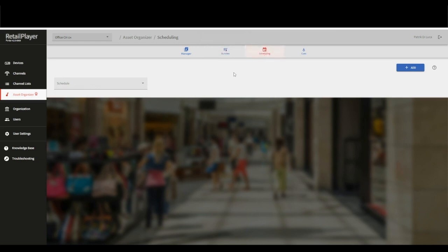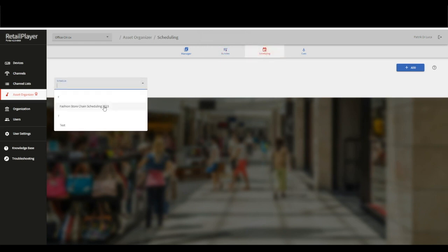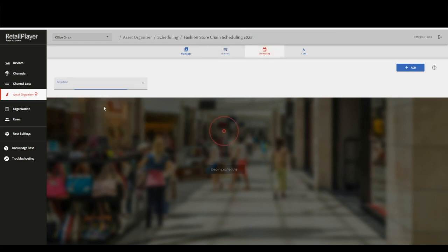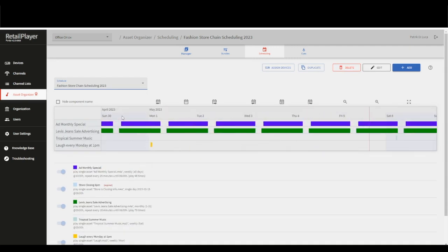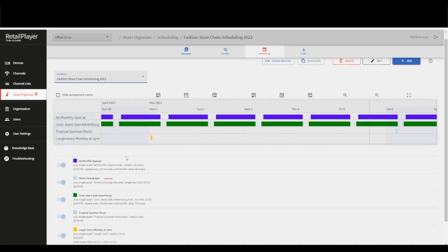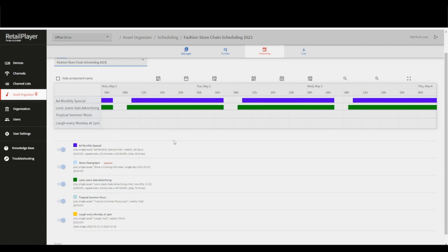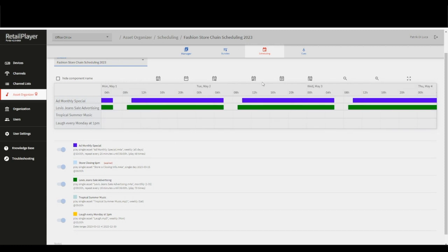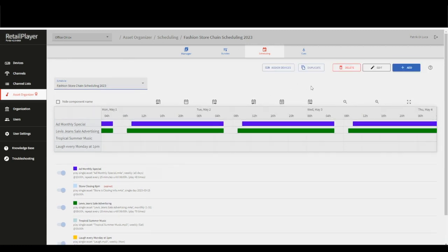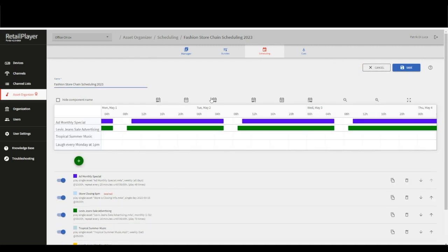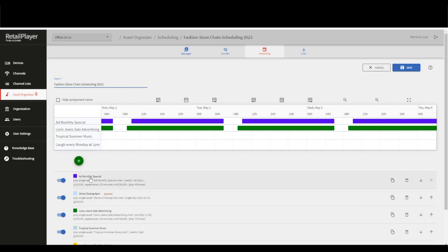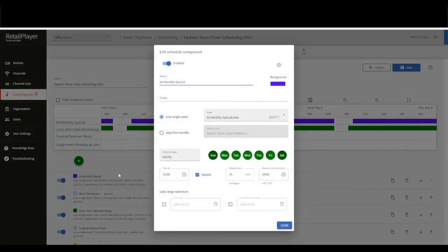Let's go to the next part, the scheduling. This one is an example of scheduling including multiple components where you can see we can prepare our schedule for the entire year, including special offers, store closing messages, advertisements, etc. For you it's very important that with the scheduling option you have the info of when you want to play an audio file. Let me introduce you to one of the components here, add monthly special, to present some of the features.